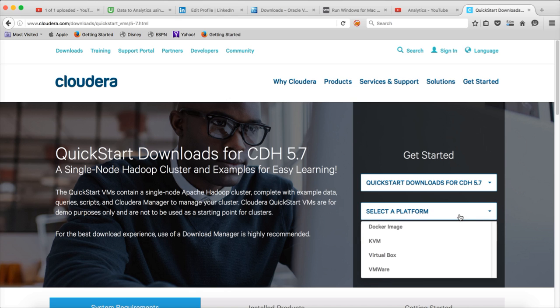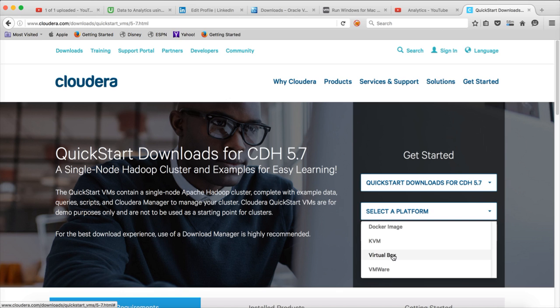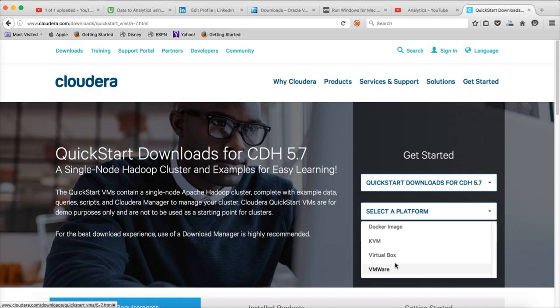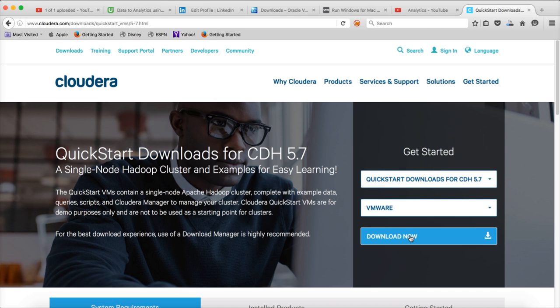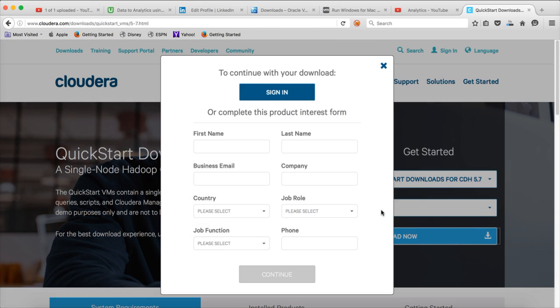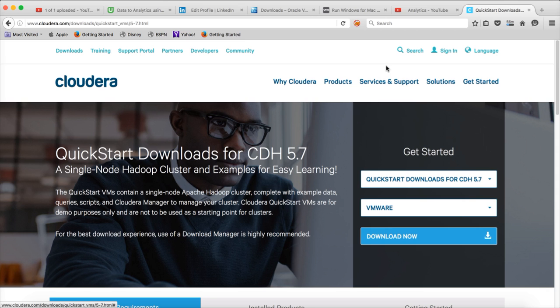You can click on this to select a platform. There are 4 types of images for Quickstart VM. One is Docker image, second one is KVM for Linux, third and fourth ones are VirtualBox or VMware. VirtualBox and VMware work for both Windows as well as Mac. If you want to download the VMware image, click on VMware and click on Download Now. It will ask you to fill this form and then show you the download link.